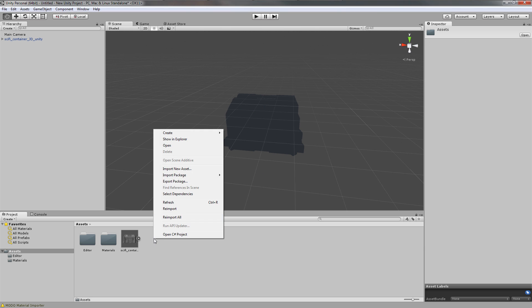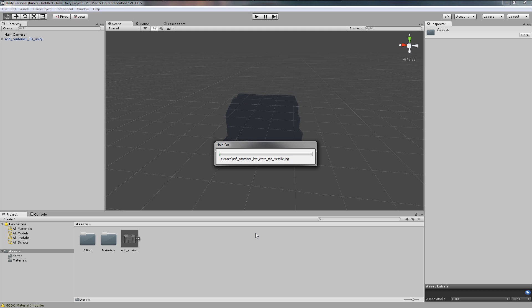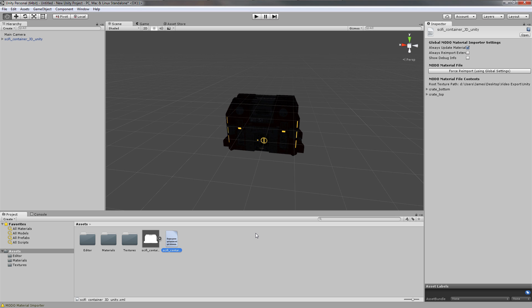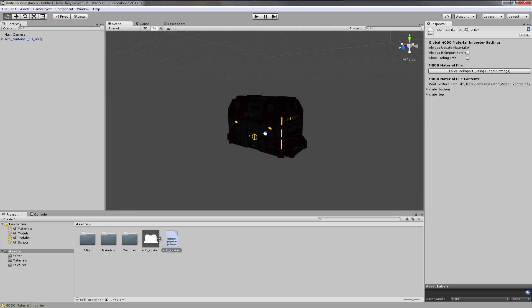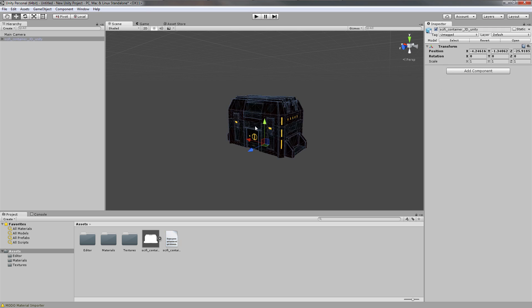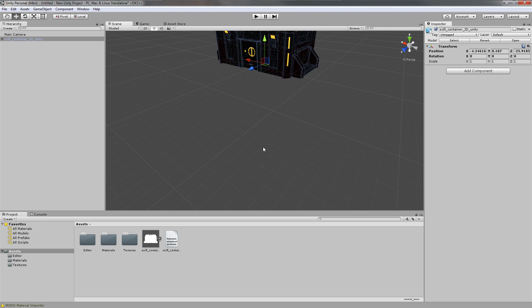Next we're going to import another new asset - this XML file. This will take a few seconds to import all those textures. Now you can see our object does indeed have its textures. I'll move it up a little bit.